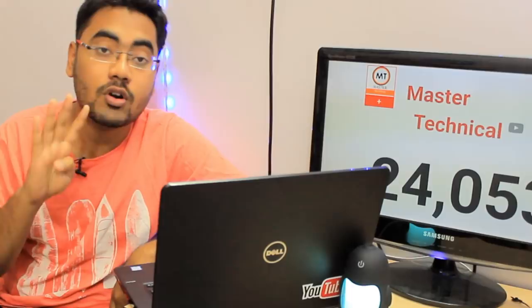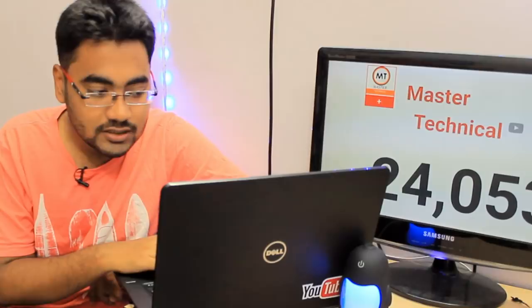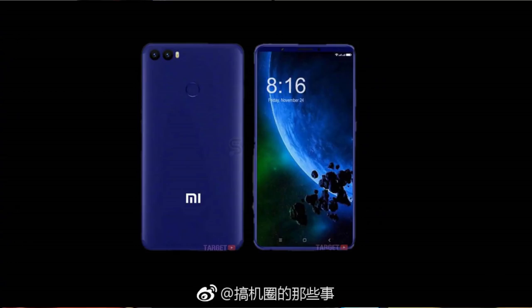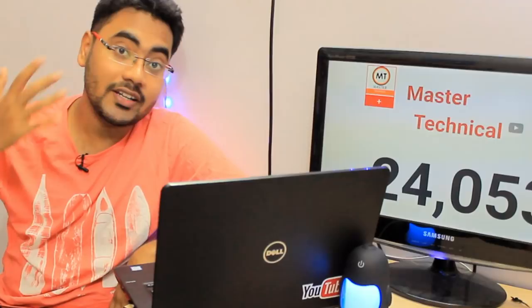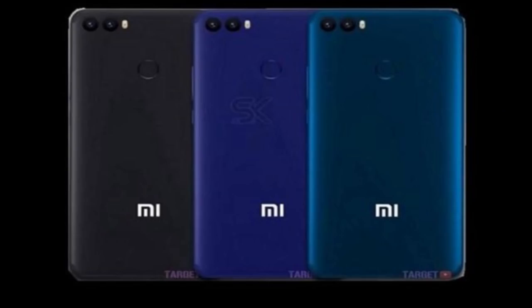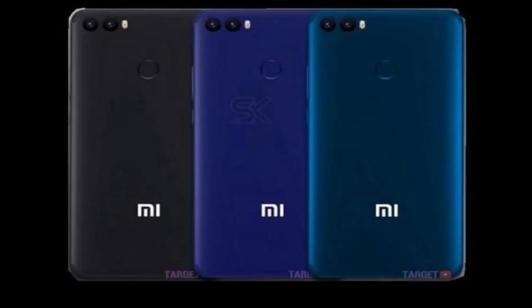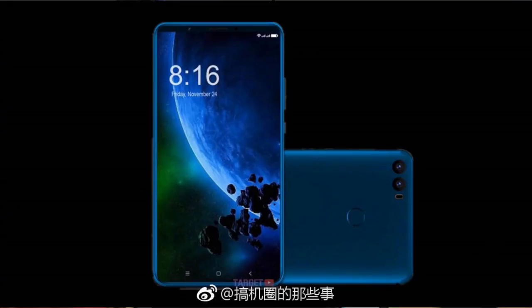The next news is about Xiaomi Mi Max 3 leaks. The screen is 7 inches with bezel-less display - a 7 inch full HD display with 3GB RAM or 4GB RAM in two models. This is almost tablet size with a Snapdragon 635 processor and 5,500 mAh battery.